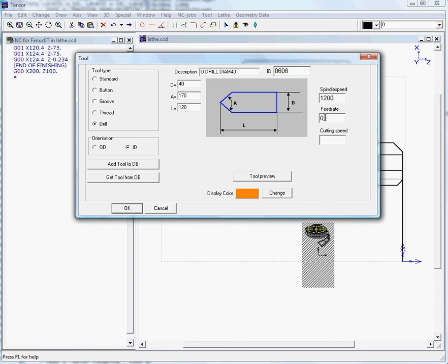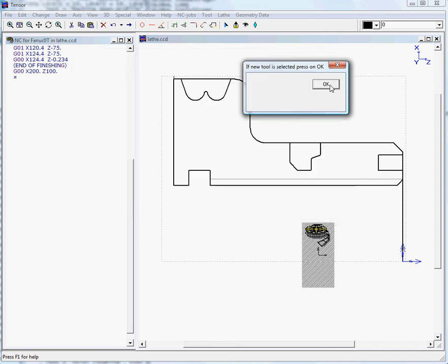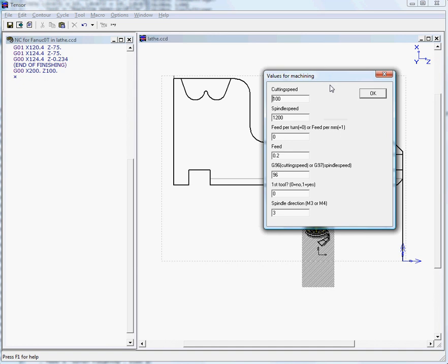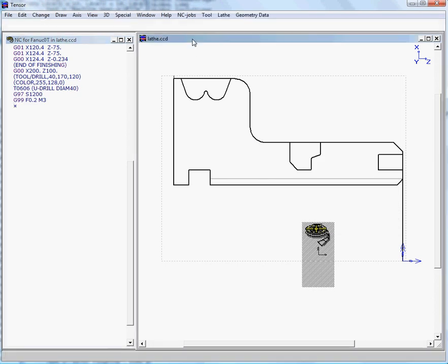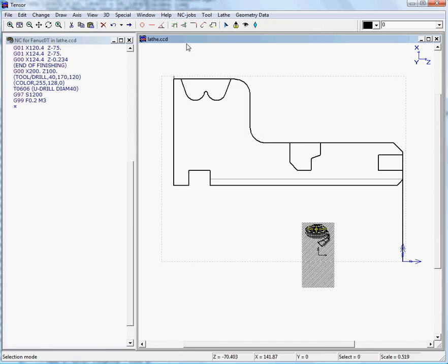The feed rate is 0.2 and cutting speed of 100. We'll click OK and load the tool. There's our code for the load tool, then we move on.